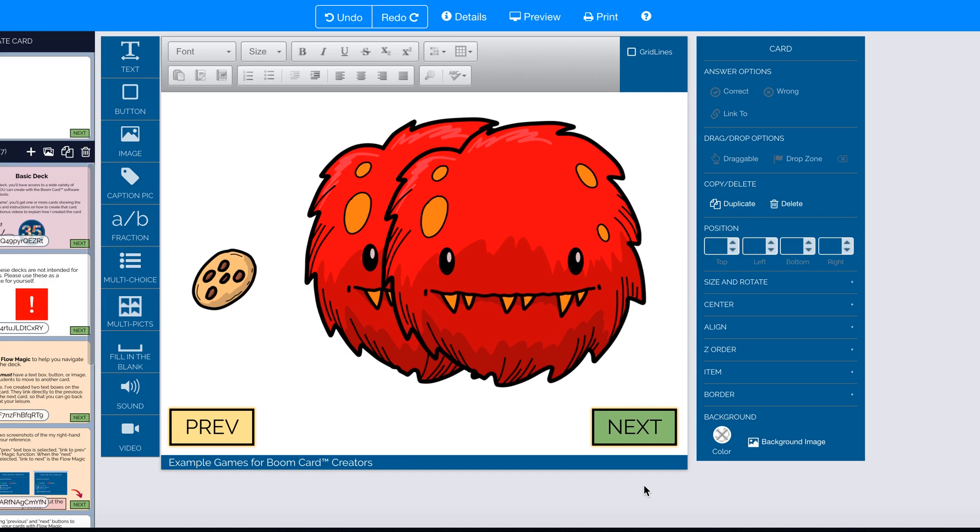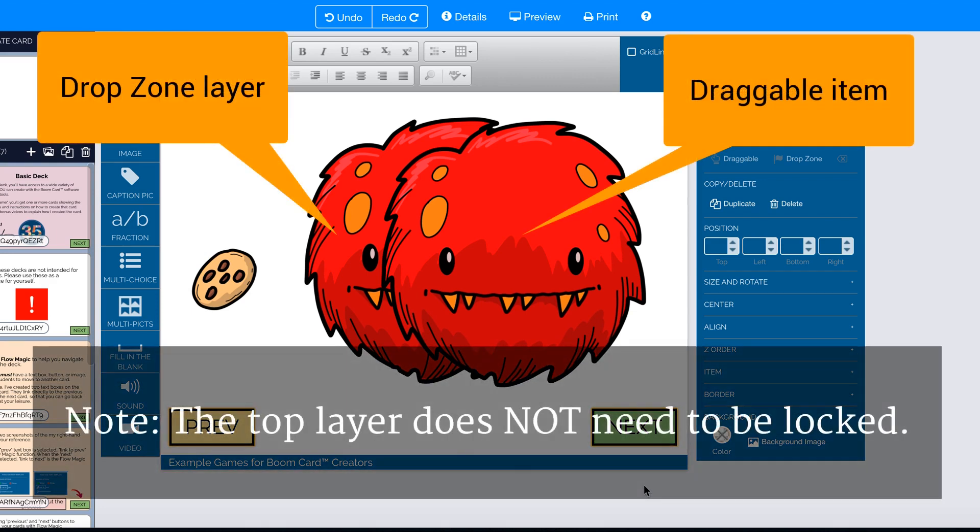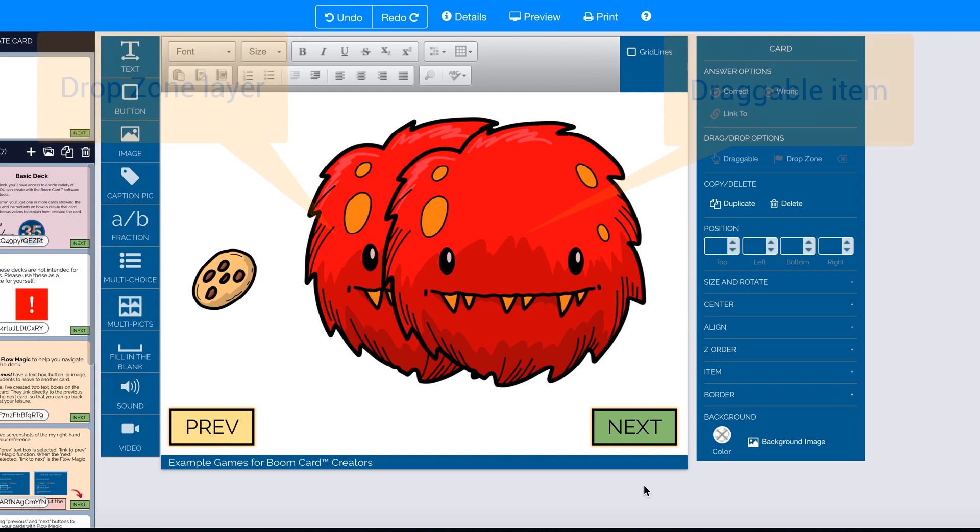So the solution, as you recall, was to actually duplicate the monster image. And the image on the bottom would be the drop zone, and the image on the top is a draggable item that we lock in place. We align the monster heads so that they're right on top of each other and the student can't see that there's two layers.